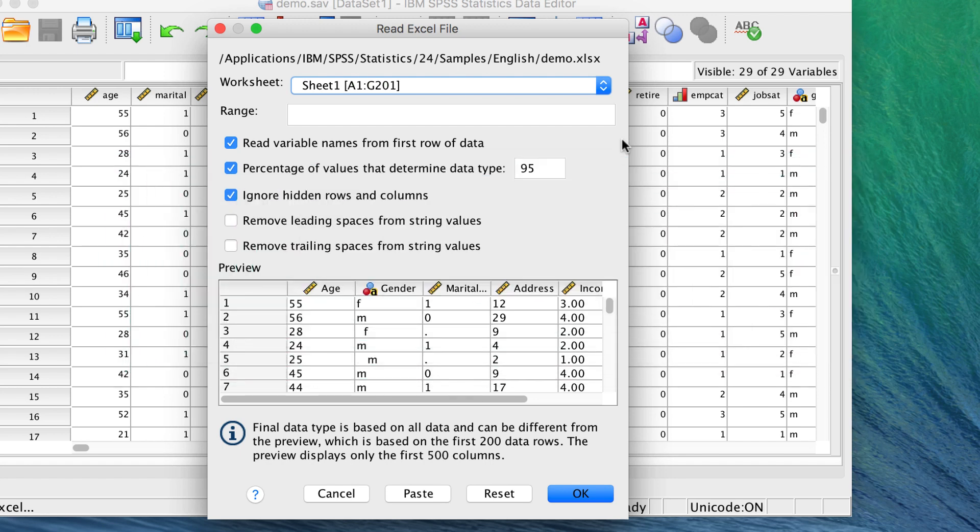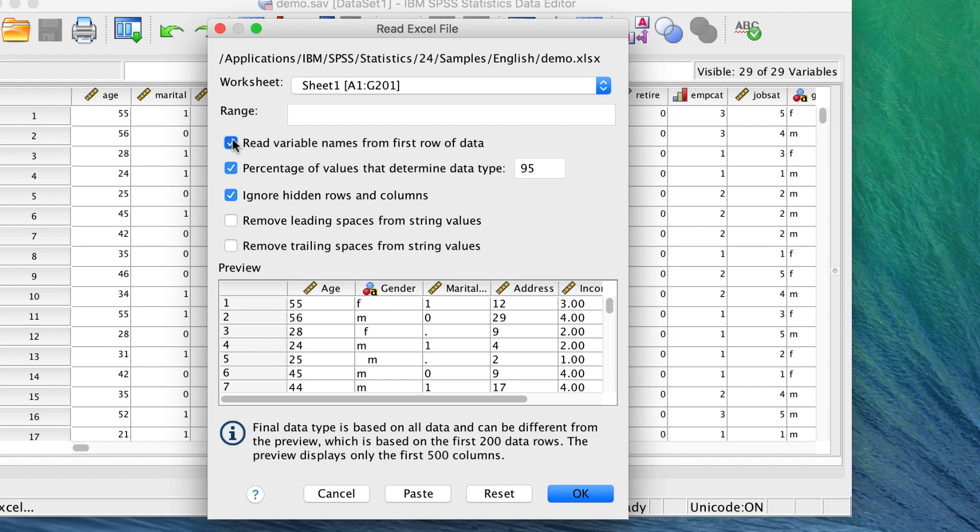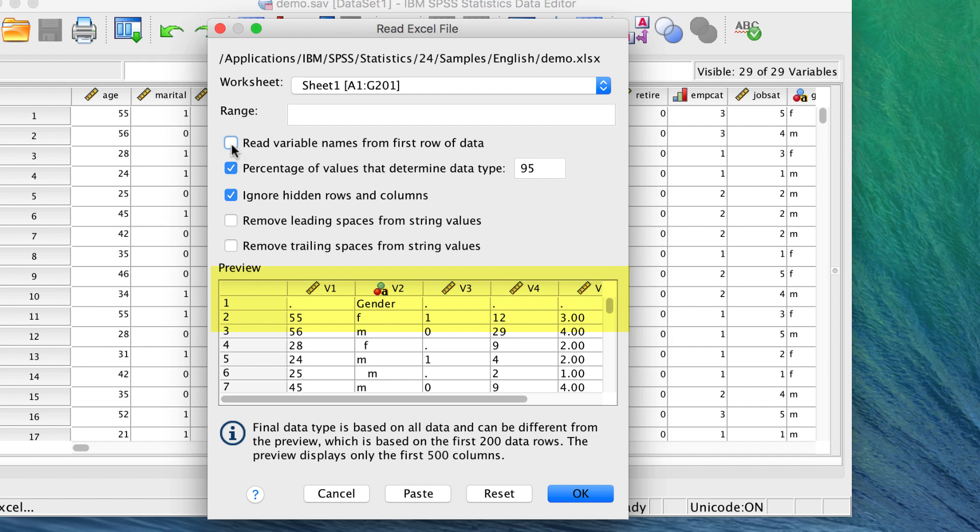Here we see the option to read variable names from first row of data. We already have the variable names across the first row of our Excel spreadsheet. If you did not check this option, the first row would be read as actual data and everything would be treated as string variables.